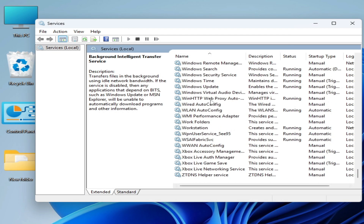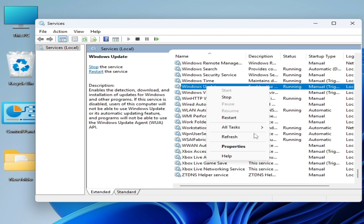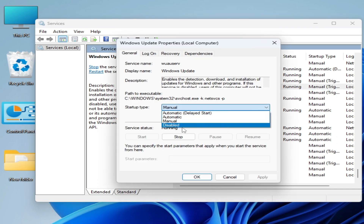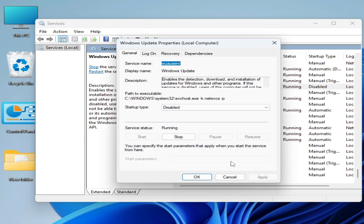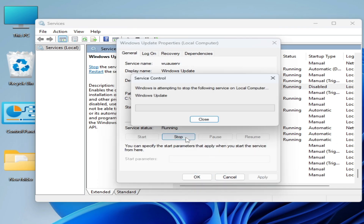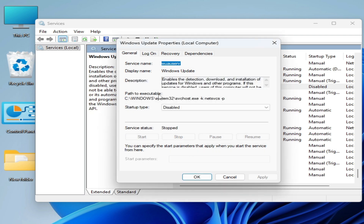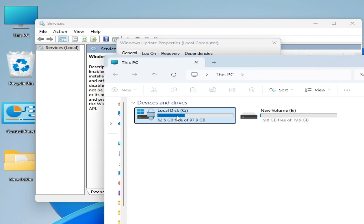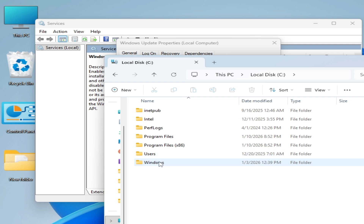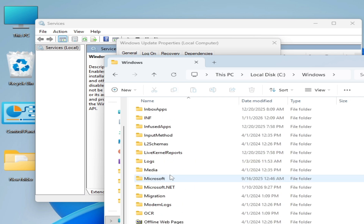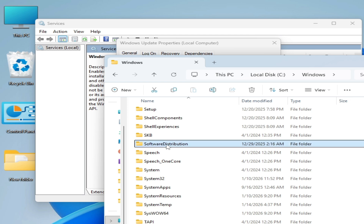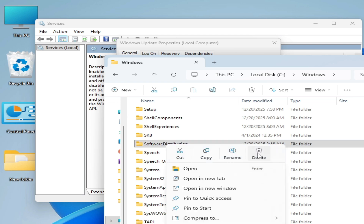Go to Windows Update service, right-click on it, go to Properties, set Start Type to Disabled, Apply, and Stop it. Now go to This PC, open Local Disk C, go to the Windows folder, scroll down and delete the SoftwareDistribution folder — right-click on it and hit Delete.